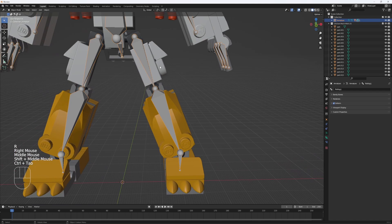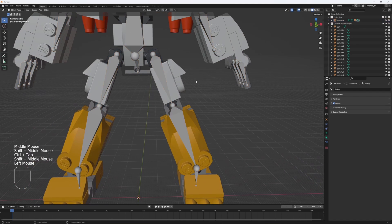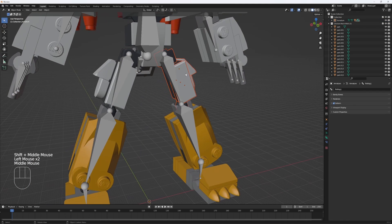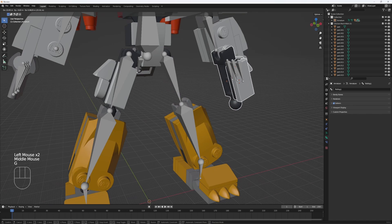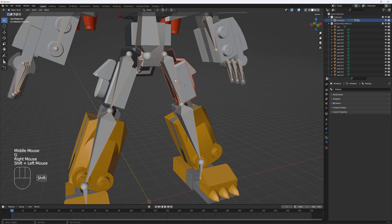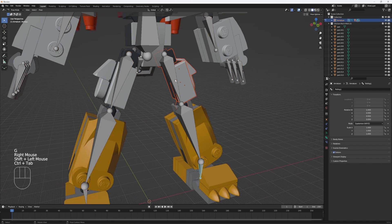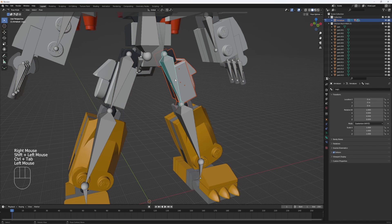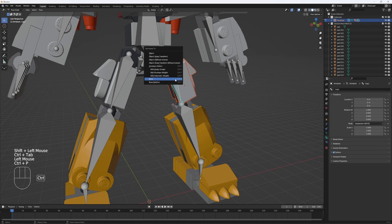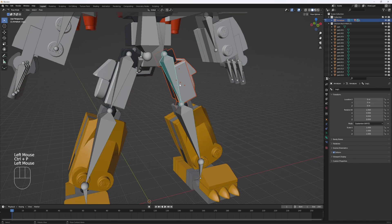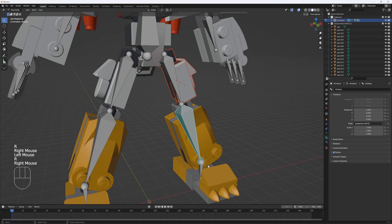I'm just going to continue this process for the rest of the mech. So you've got everything, it's all good. Shift click, control tab, control P, parent to bone. Now this whole leg is rigged.